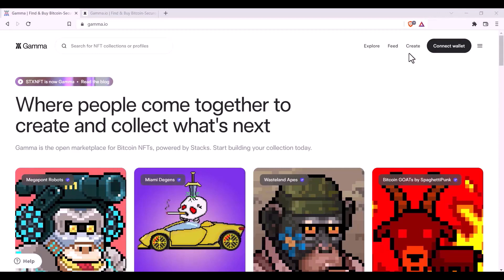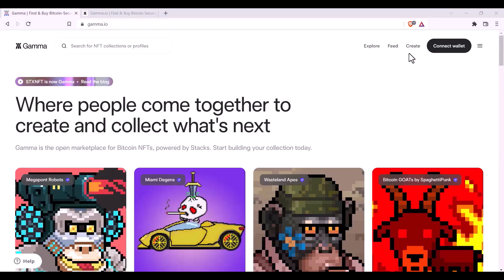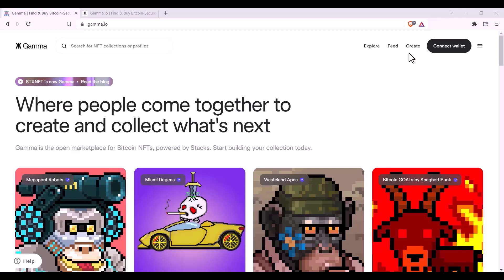Welcome to Gamma Help Videos. Today we're going to learn how to deploy a collection using the Create Portal on Gamma.